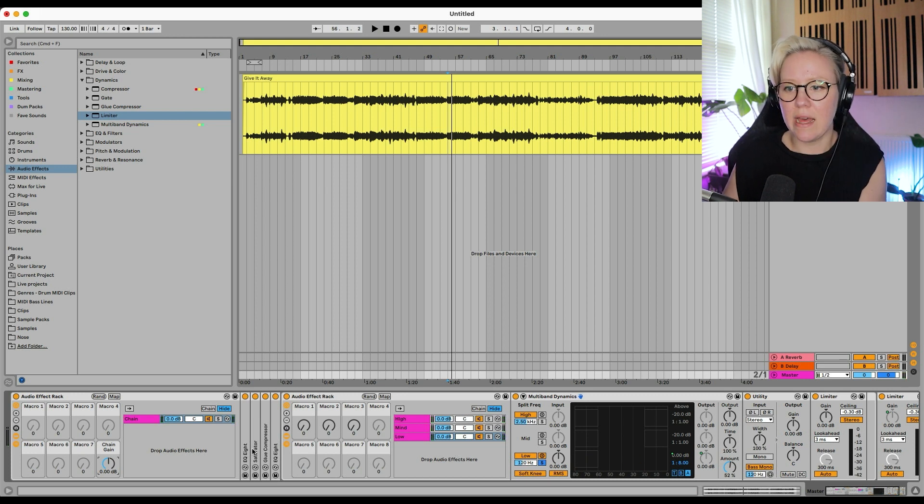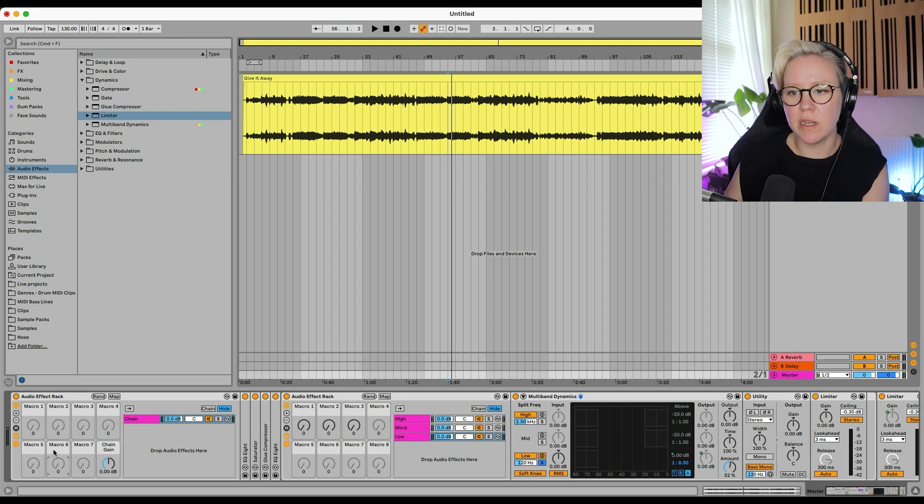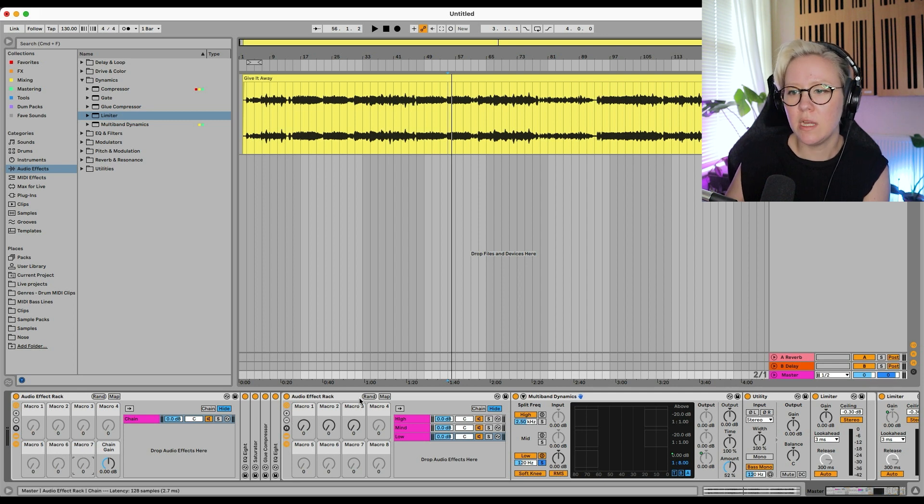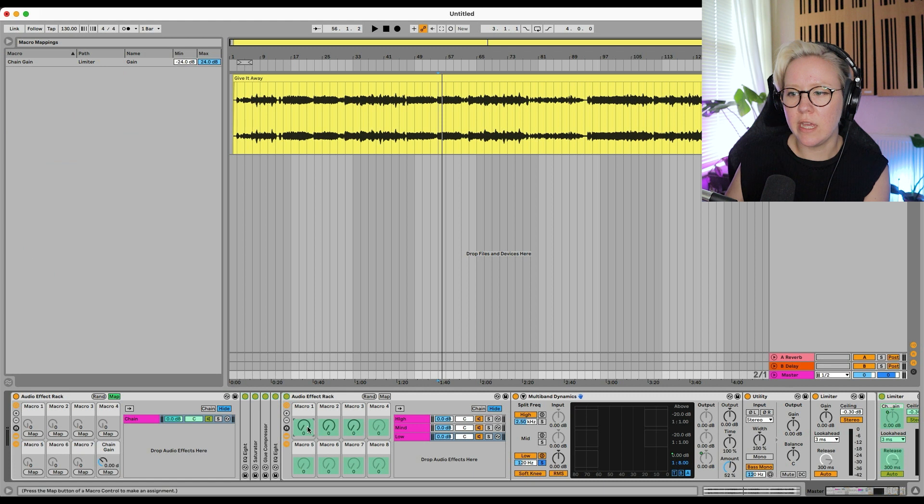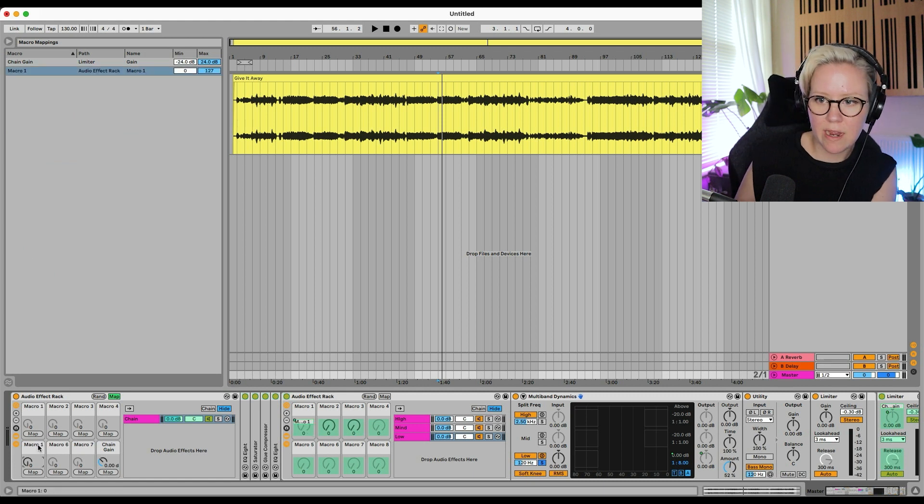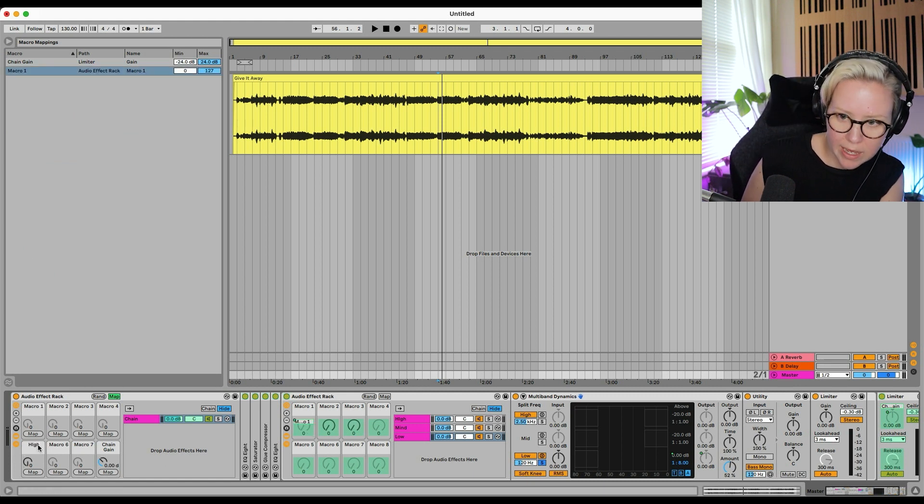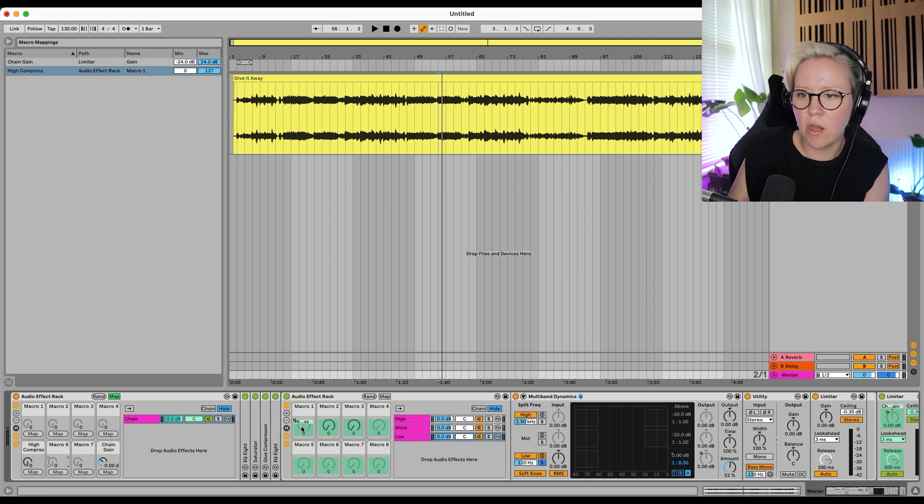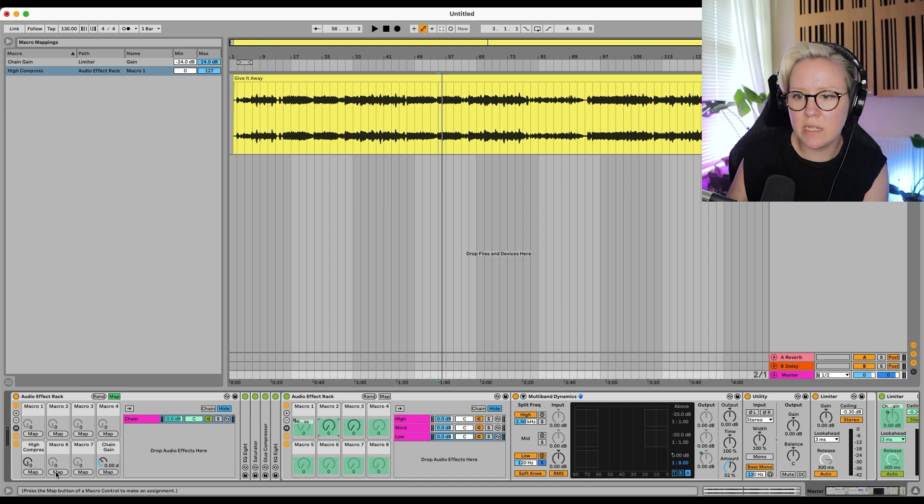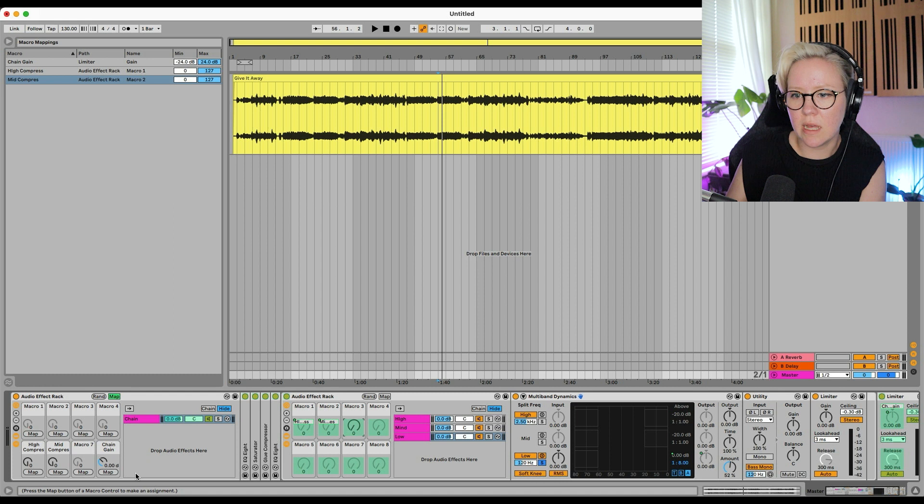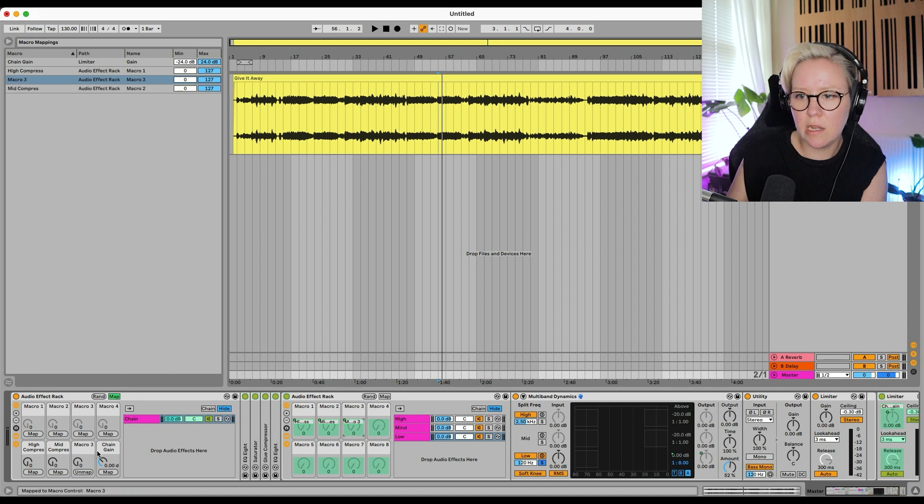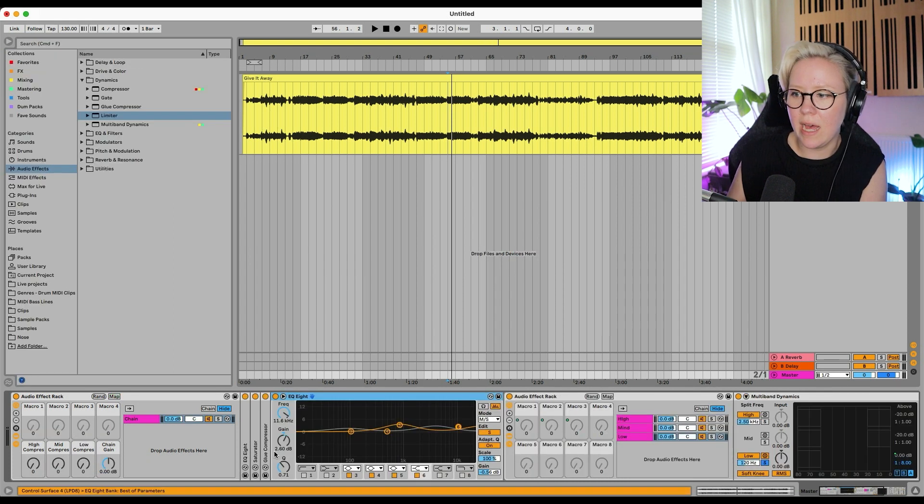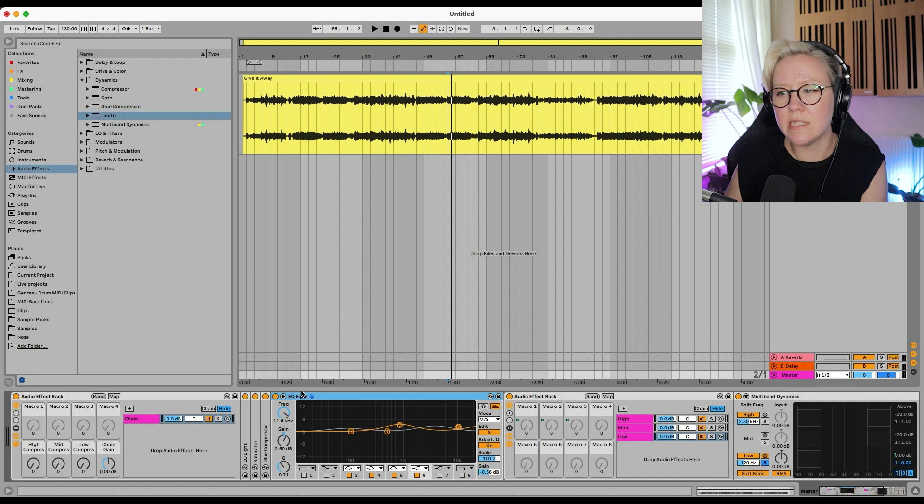Now we can get everything else here. So I might use macro 5, 6 and 7 for these macros that we just mapped. So I might go here and map that there. And that's going to be called high compress. Macro 6 is going to be mid compress. And 7 is going to be low.